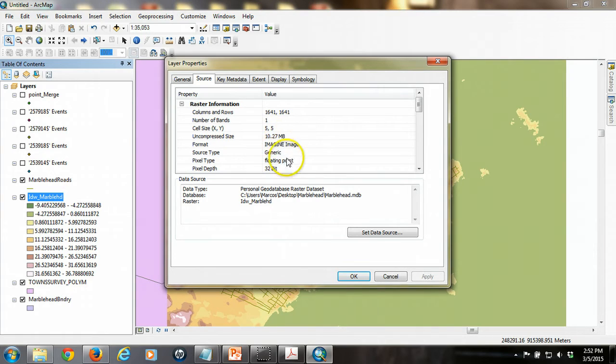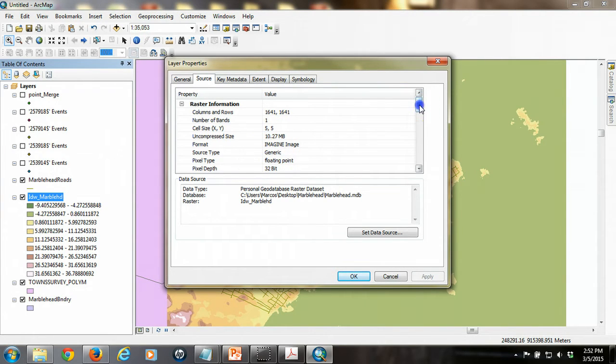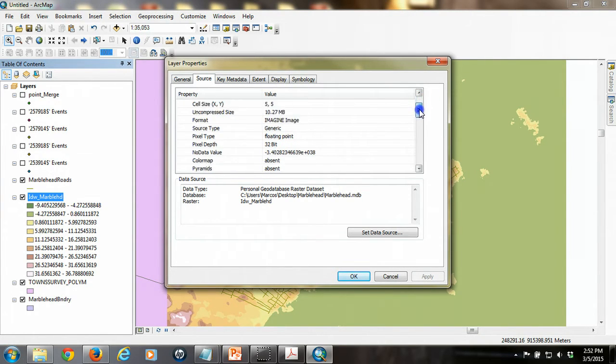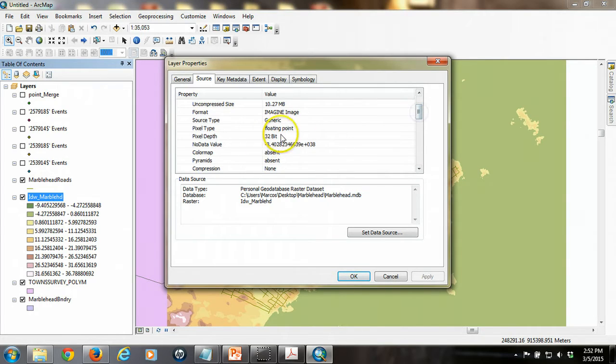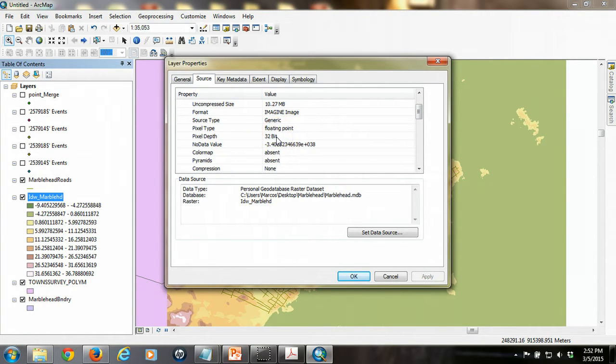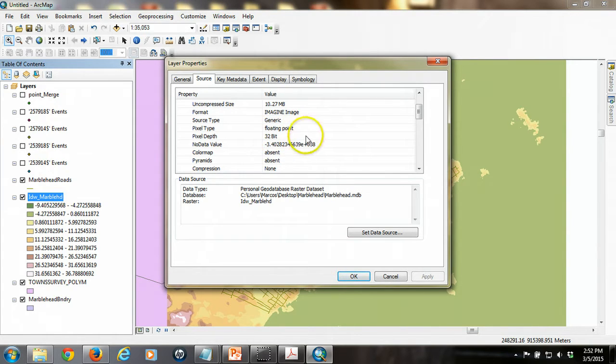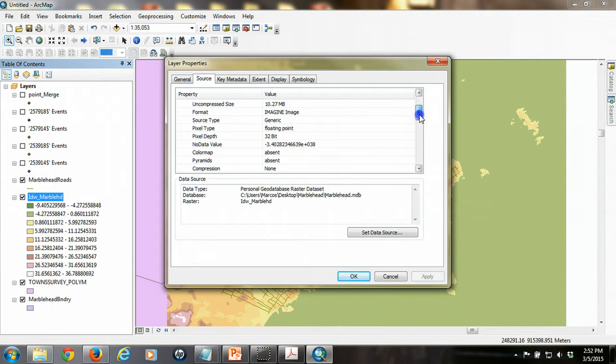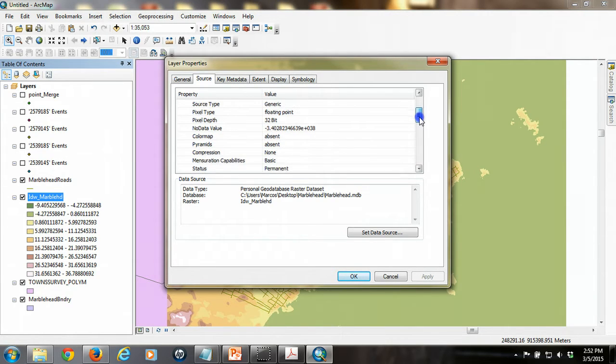It tells us the size. It's an image type, which is the type of raster format. It's 32-bit floating point, which simply tells us the range or the size of the numbers that each cell can accommodate. Floating point, again, indicating that it can deal with decimal points rather than, say, an integer, which would deal with whole numbers.